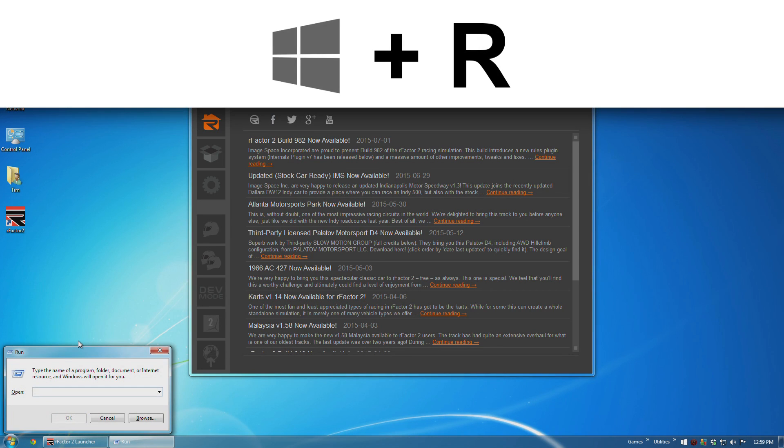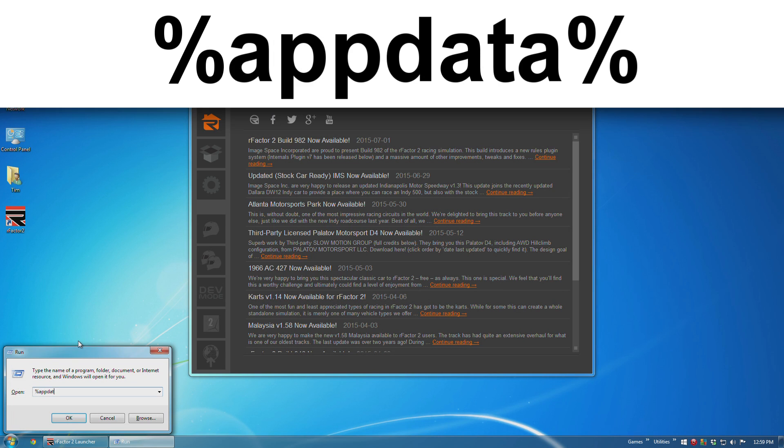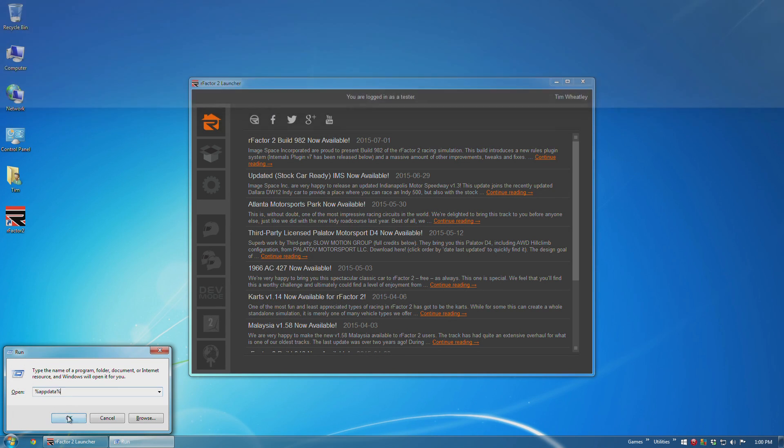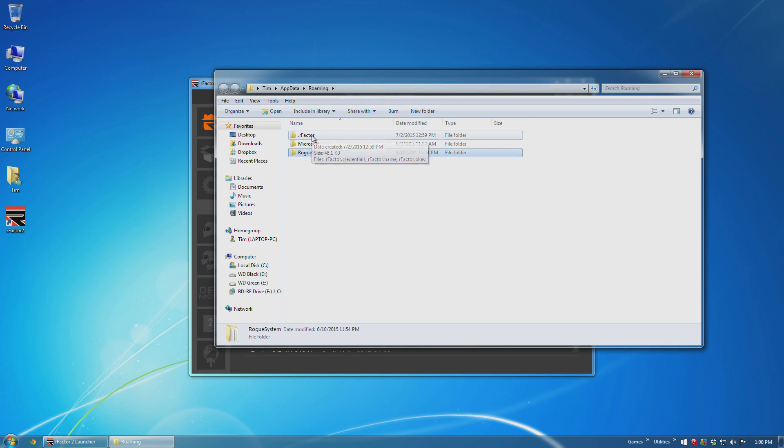You just have to hold down the Windows key, press R, type in %appdata% and it'll take you usually directly to the appdata roaming folder where you can see rogue system and .rfactor there.